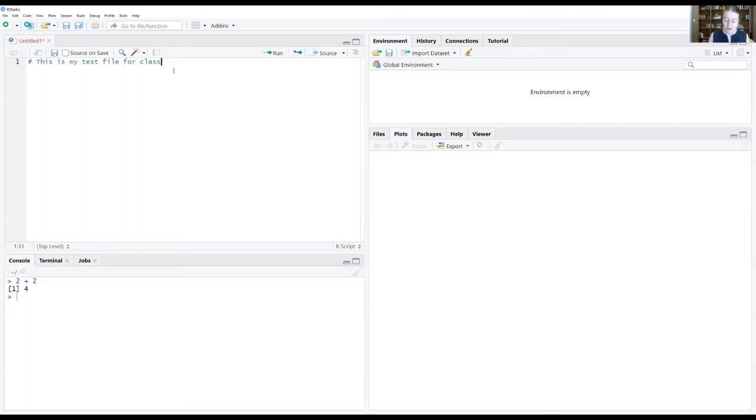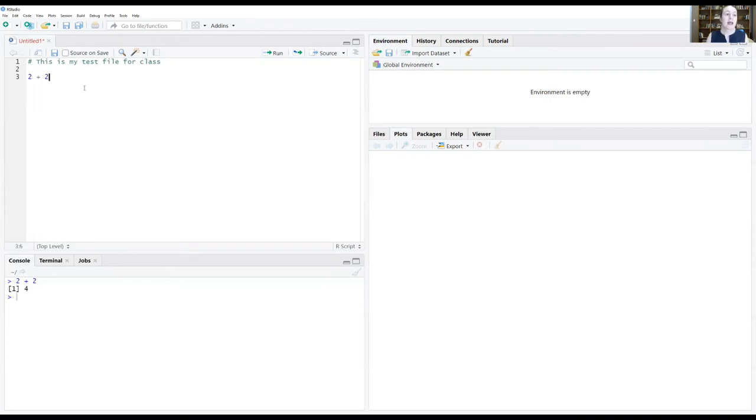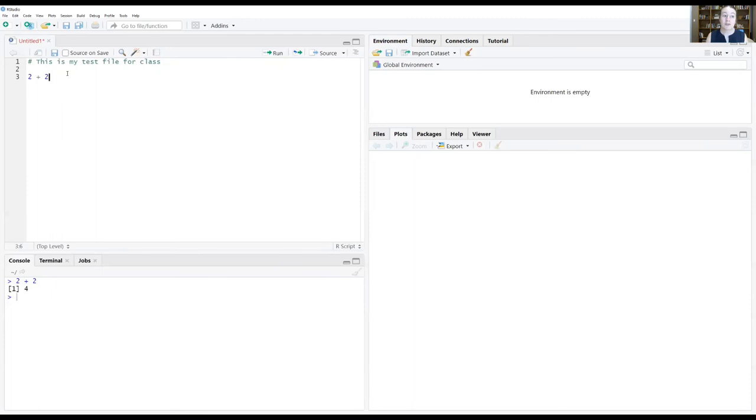Tip number two is that we can write code in here, just like we wrote in the console window below, and we can execute them. And there's this run button right here. You hover over it says run the current line or selection. It'll run whatever line my cursor is on. Right now my cursor is on 2 plus 2. And you can see that pop up down here in the console file. So it sends that information to R.